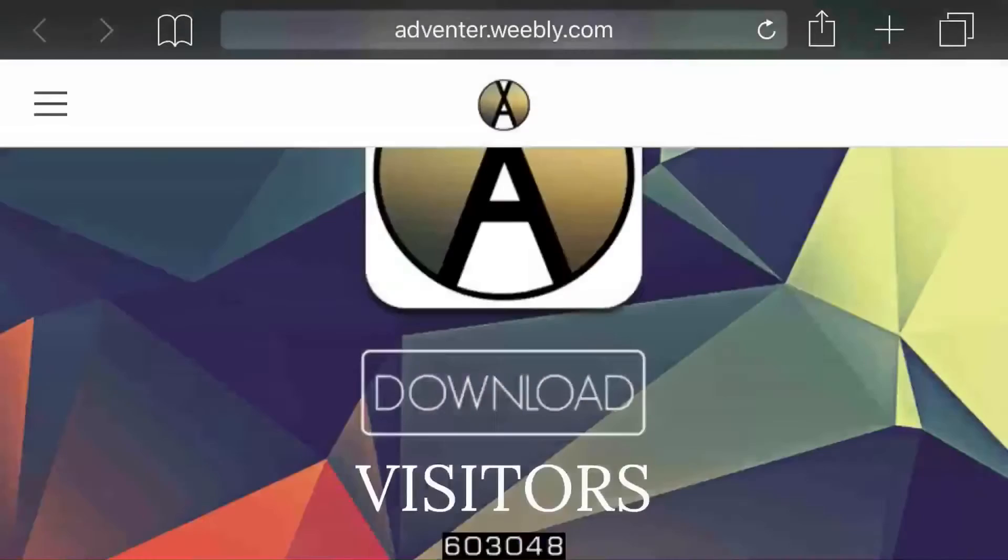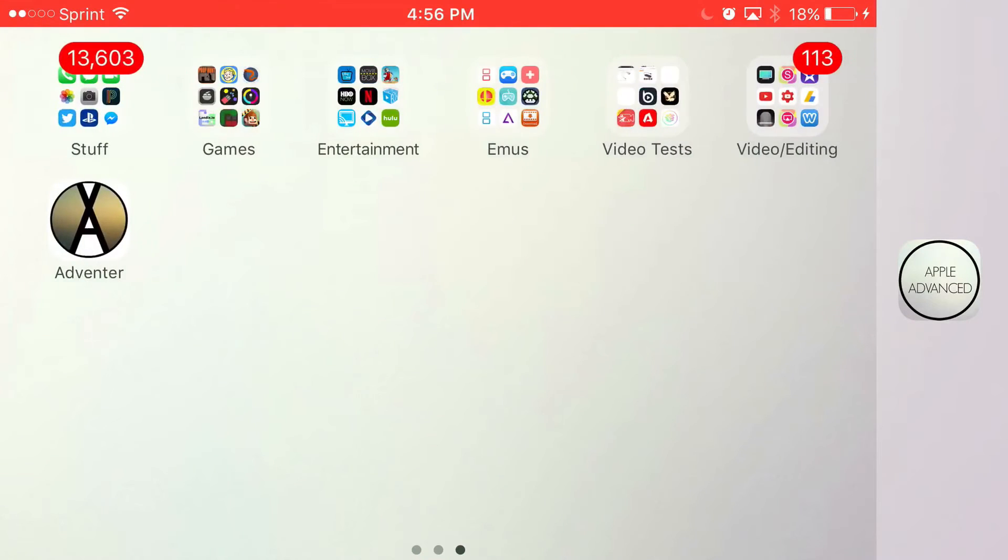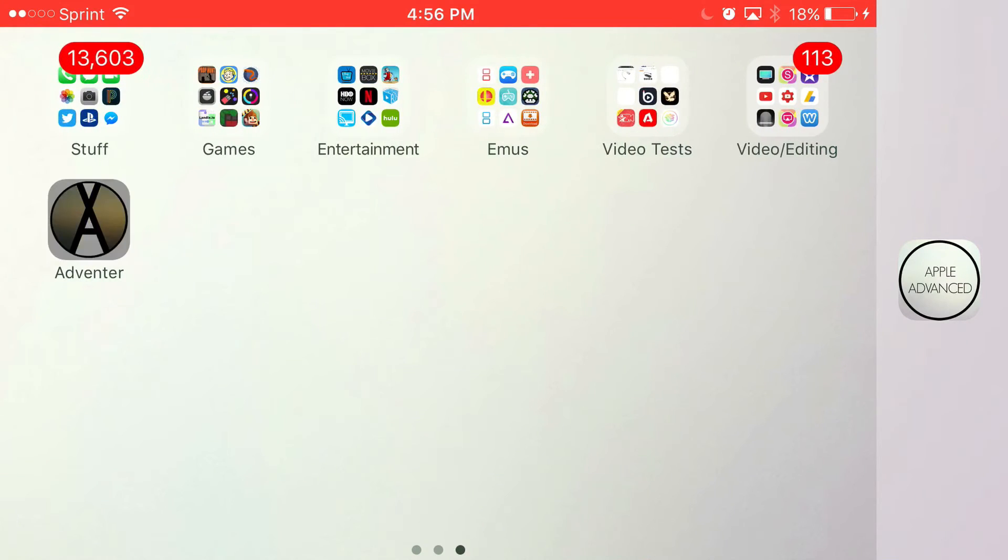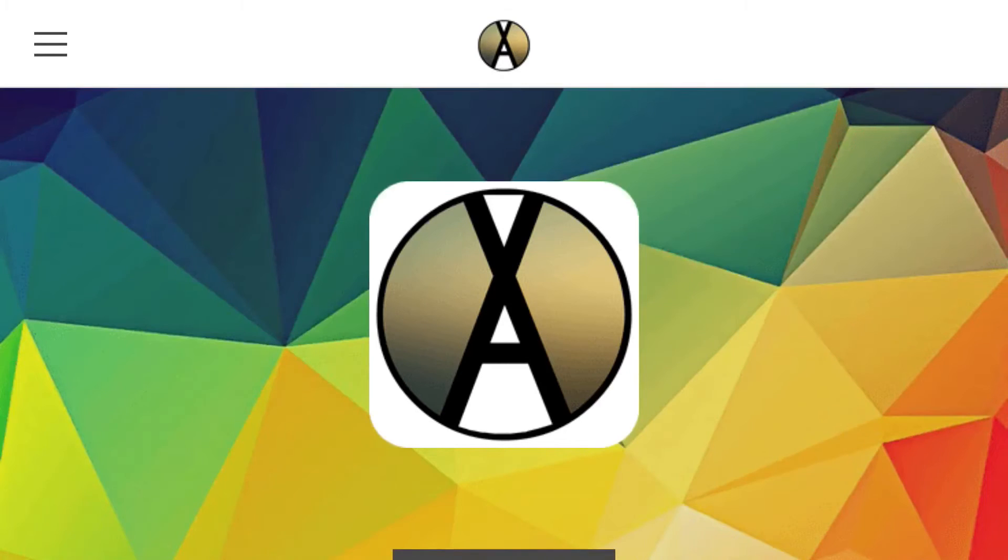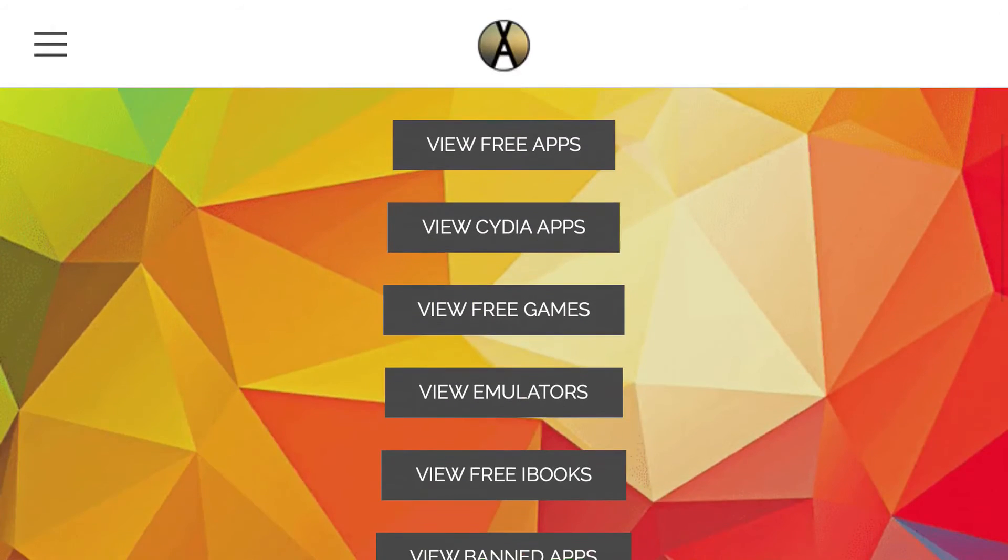Now once you reach your home screen, you should see this app right here installed, Adventure. Go ahead and open up Adventure, and once you open up Adventure all the way and it loads up, then you want to scroll down until you find the view emulators option. Go ahead and click on view emulators and you should be redirected back to Safari.